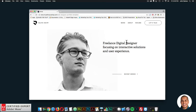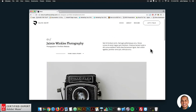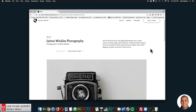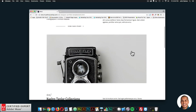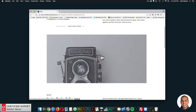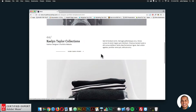The homepage says 'freelance digital designer focusing on interactive solutions and user experience.' On the work page, we have different projects, and here we're using the crosshair hover box widget. You can hover over the image and we have this nice effect with the crosshair.